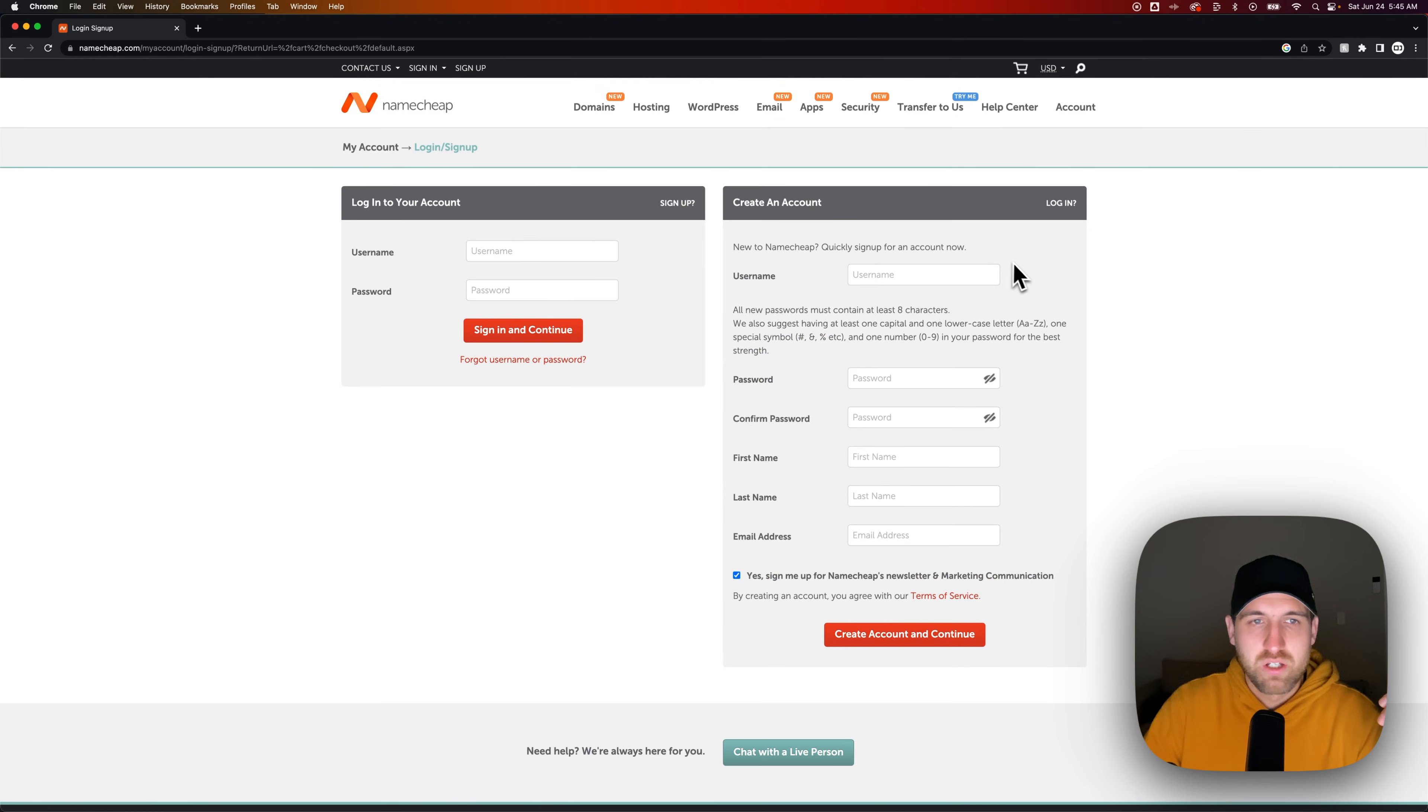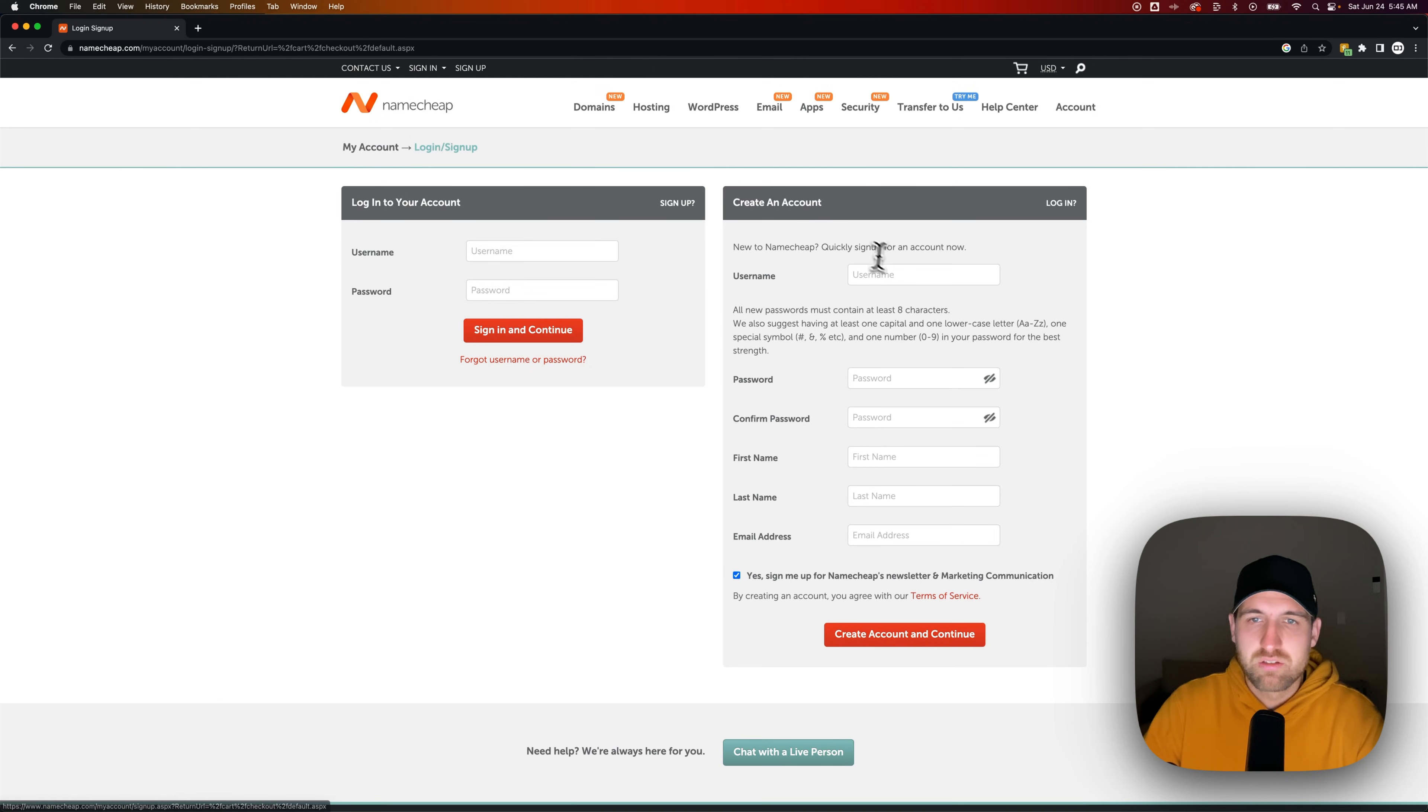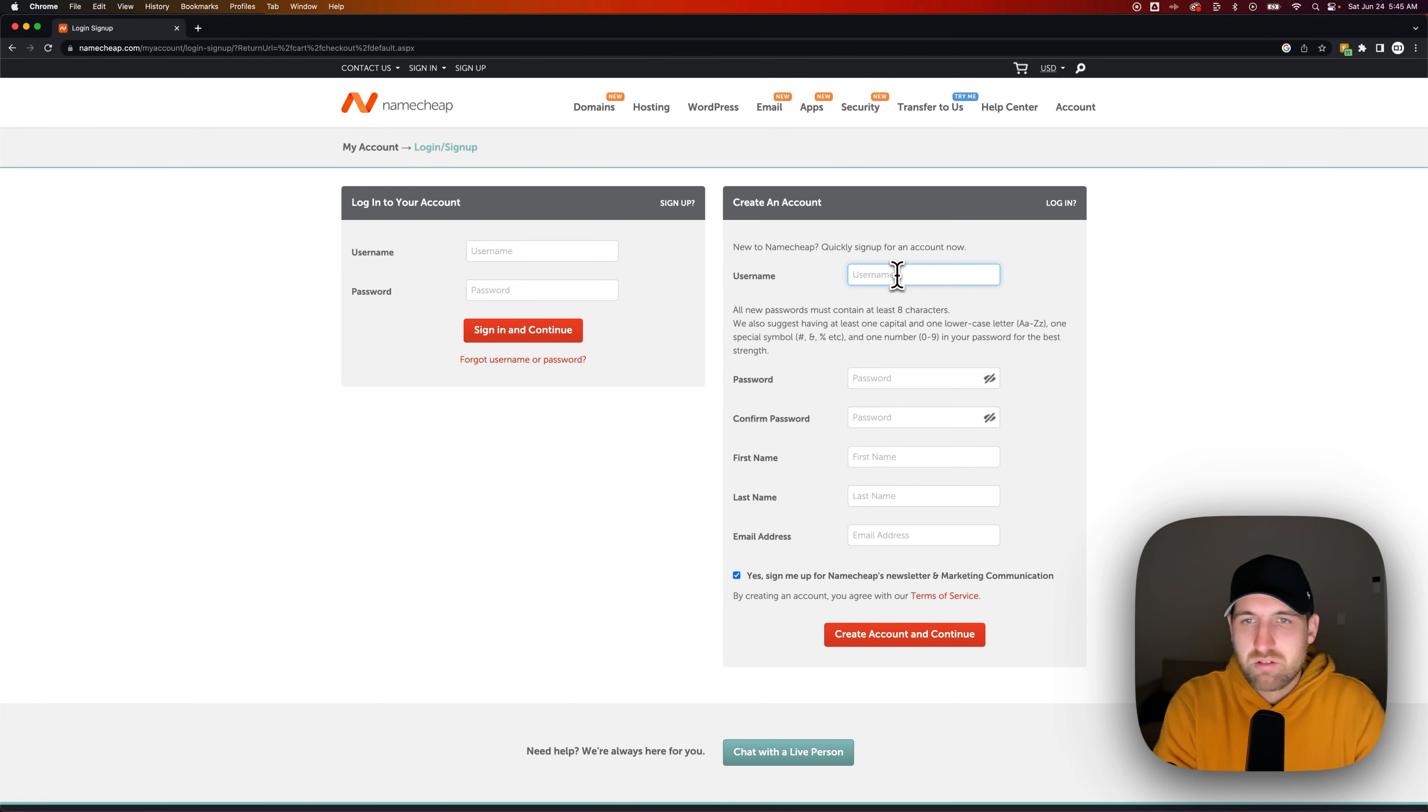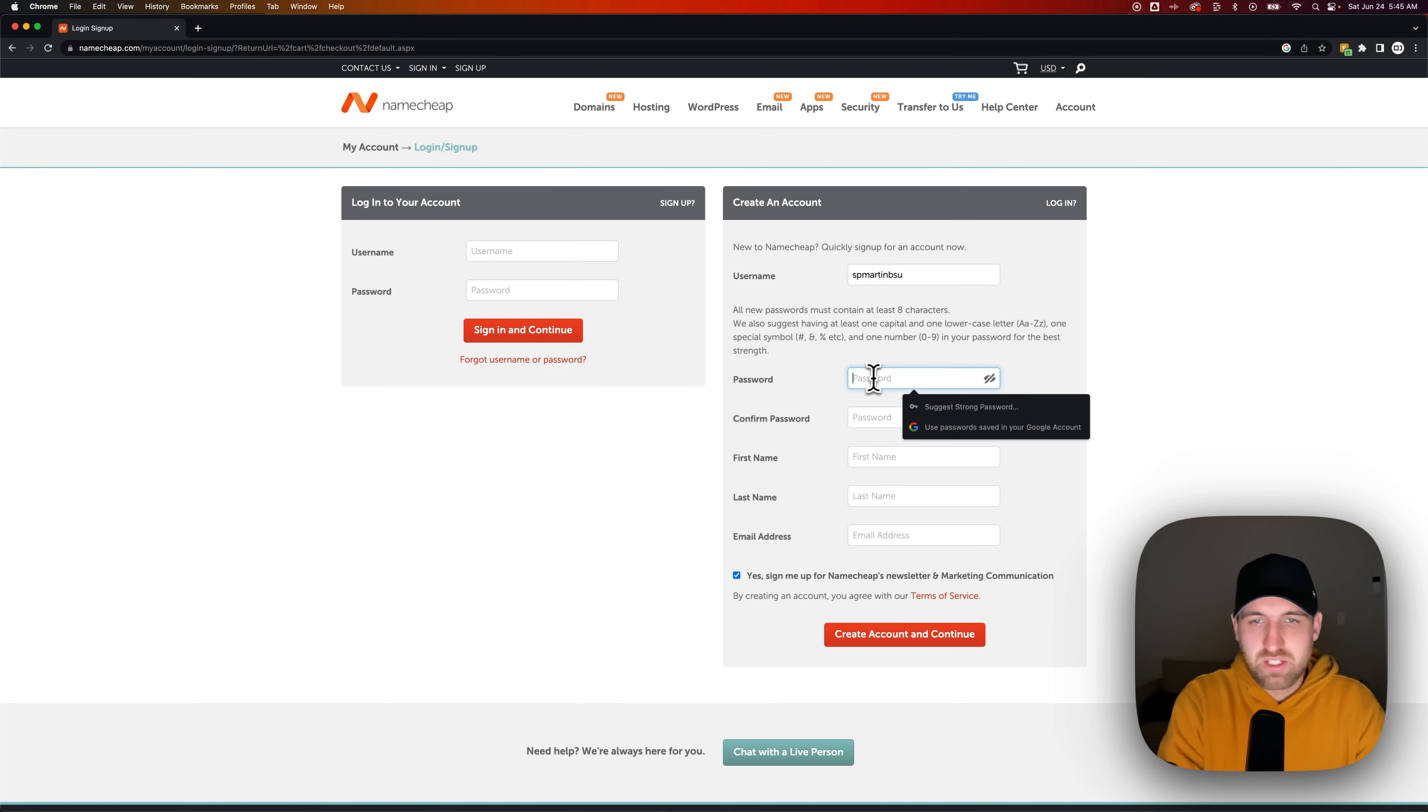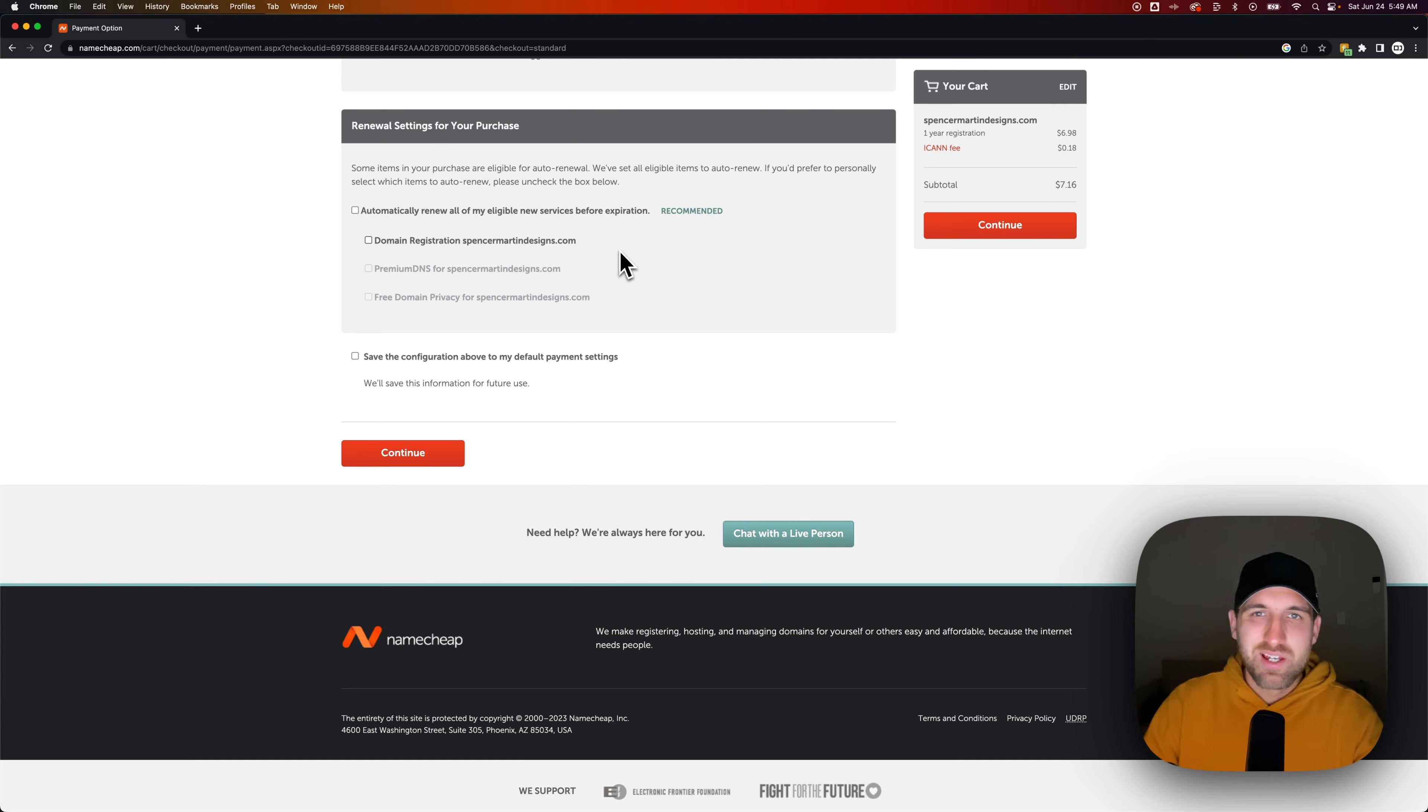So we confirm our order and we can sign up for an account. So we can create an account and create a username. As we fill all this in, I'll probably just skip ahead here to the end of the account creation.